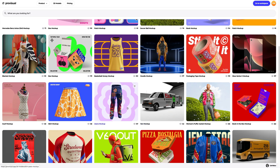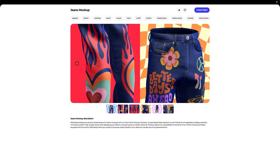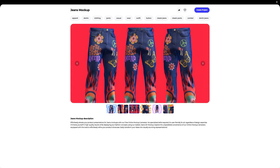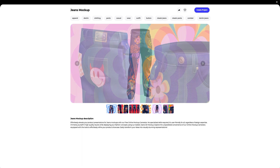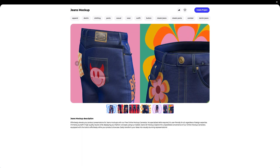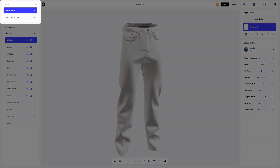Let's navigate to the 3D model section and select an object for our tutorial. In this tutorial we will learn how to customize the 3D mockup of jeans. Let's create a new project. On the left side of the window that has just opened, you can see the panel with scenes. Here you can create new variations of the 3D mockup, each with different design materials and environment settings.